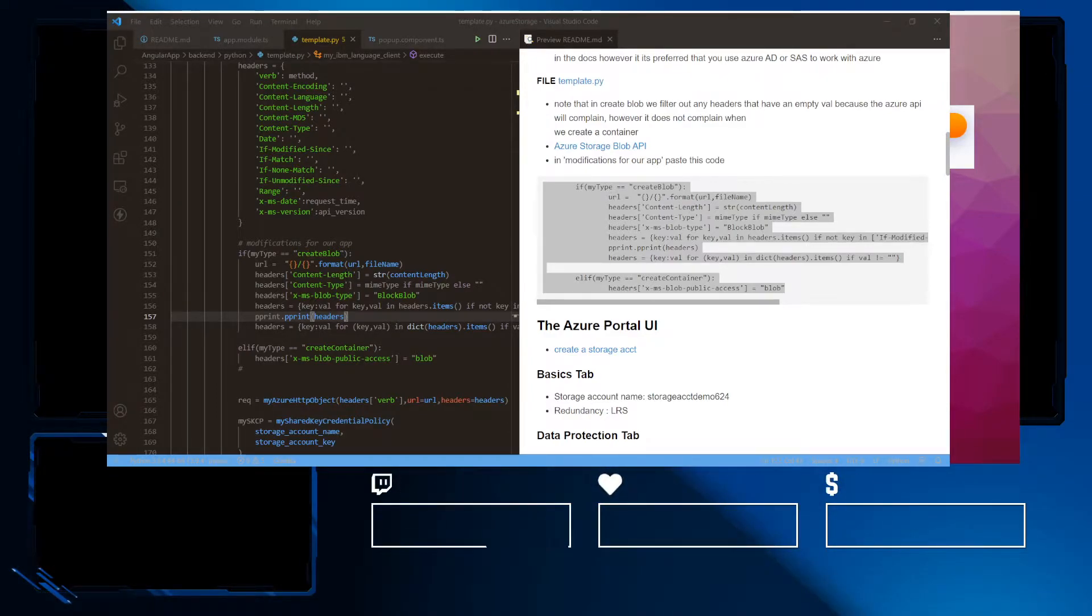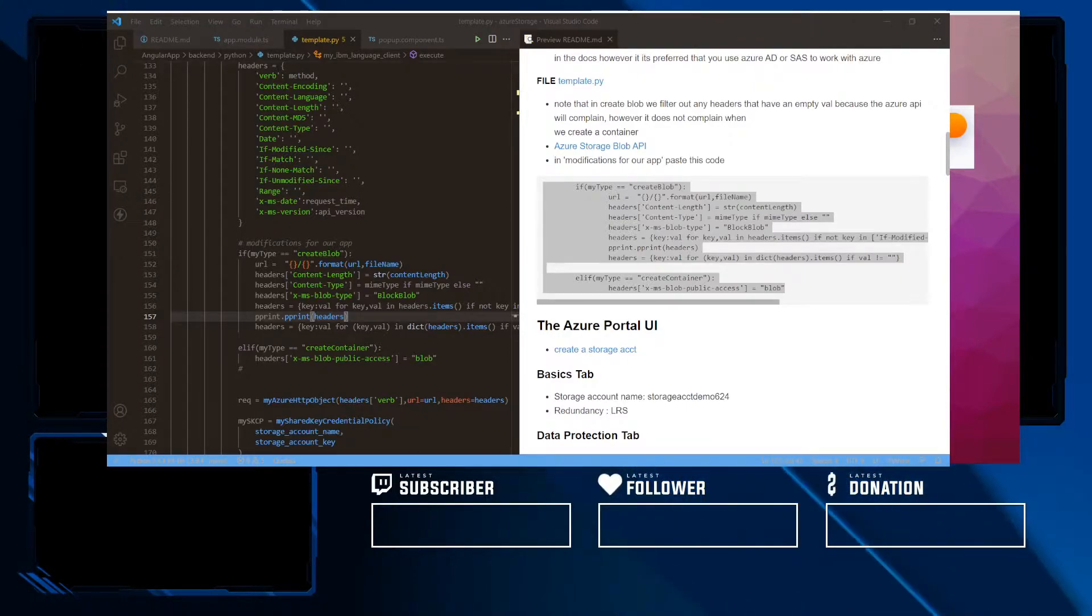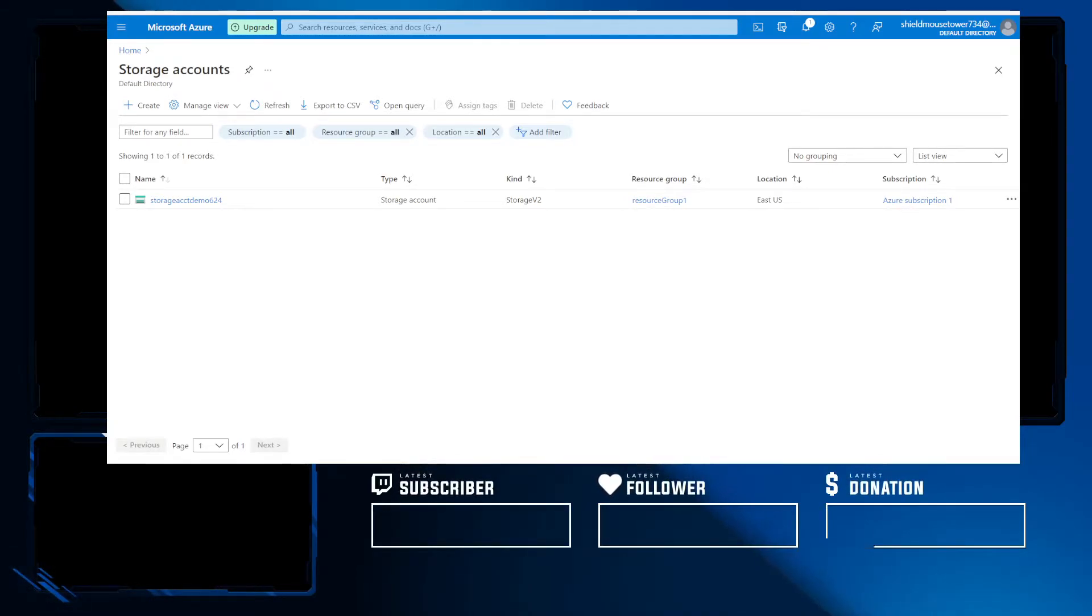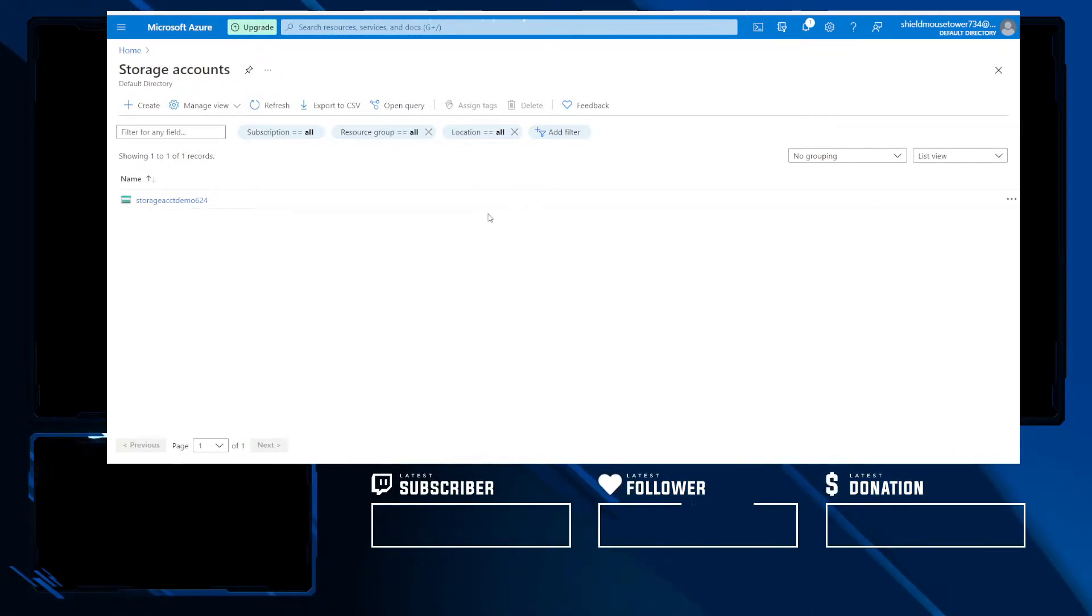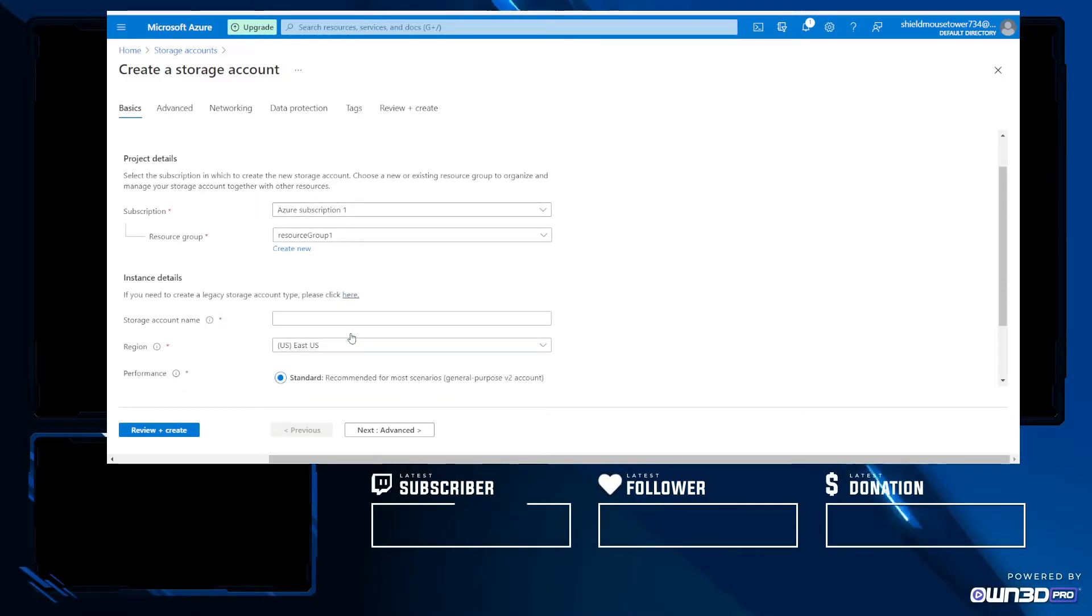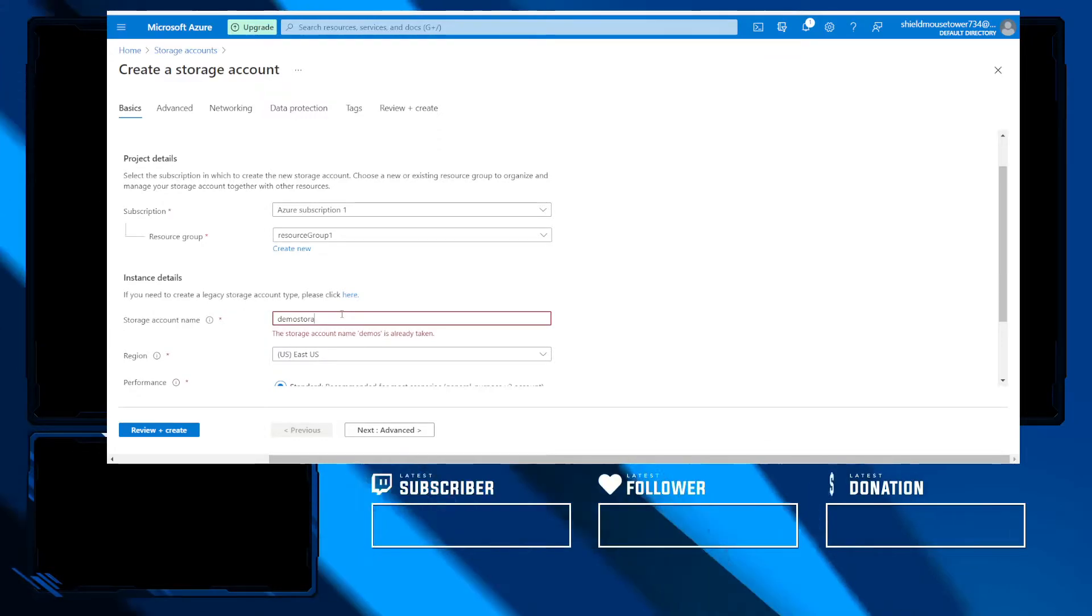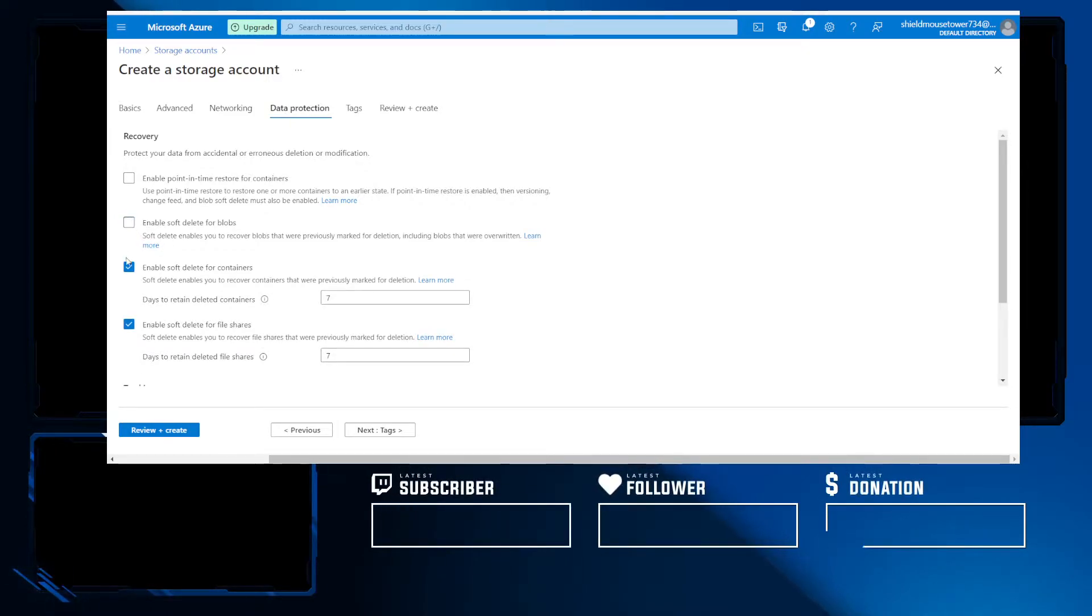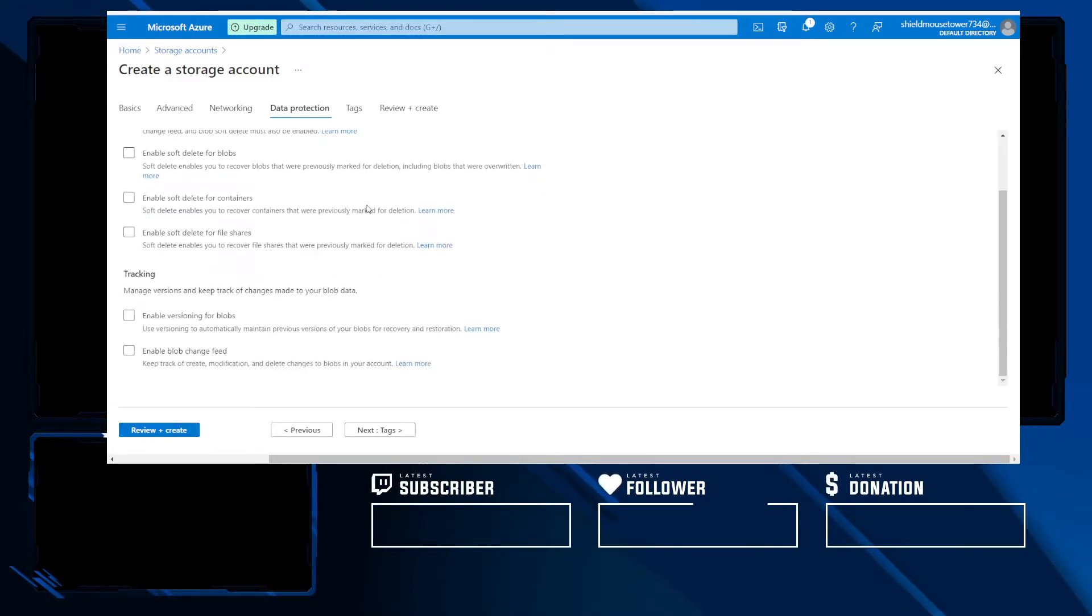So in our lab, which will be posted in the video description, is the setup and all the modifications that you need. For example, create blob is very specific to headers. Anything with empty strings you want to remove and create container is more lax. Now that our Python backend is set up, what we need to do is head over to our portal. In our Azure portal, we have a storage account here. What I'm going to do is create a new storage account.